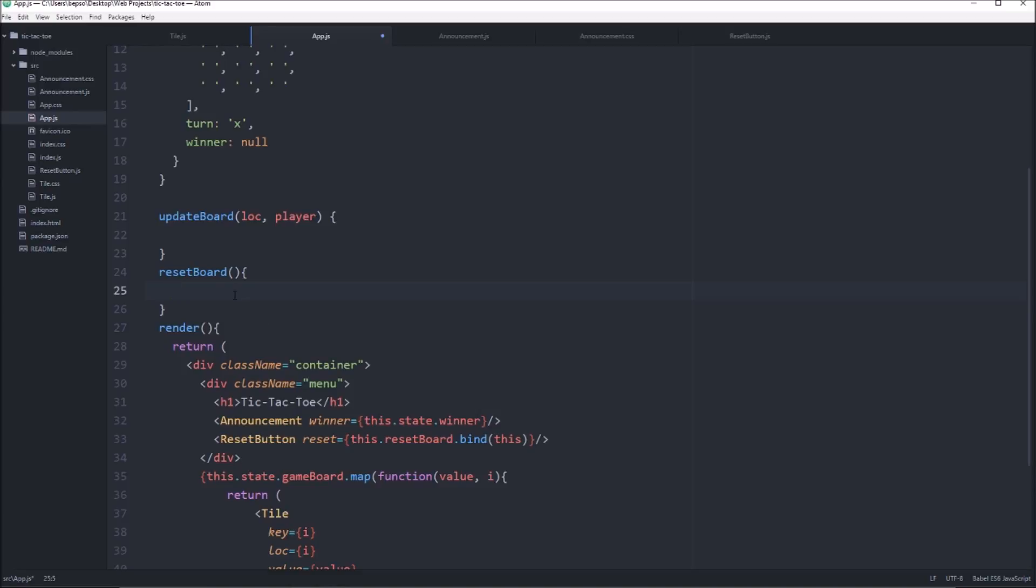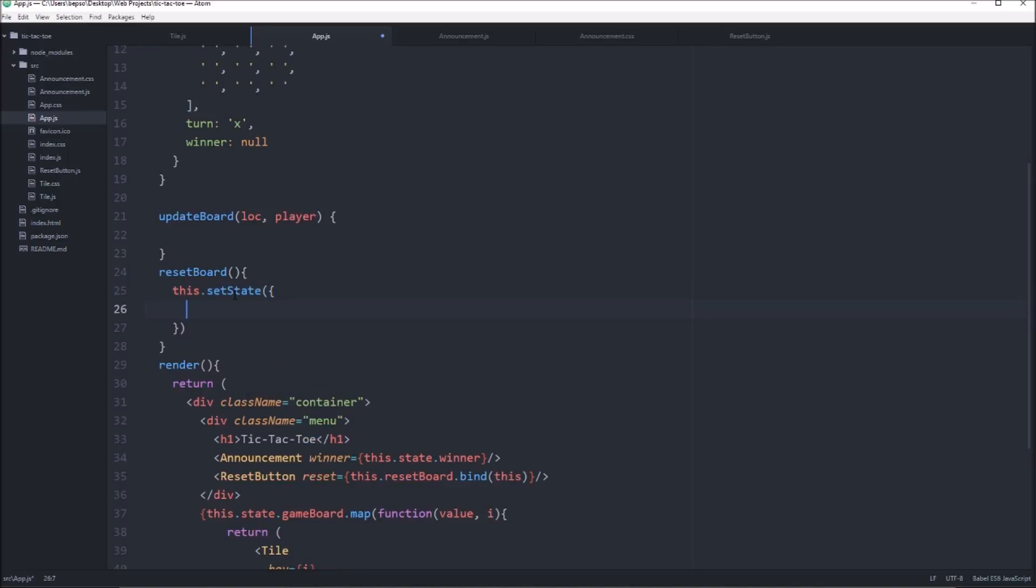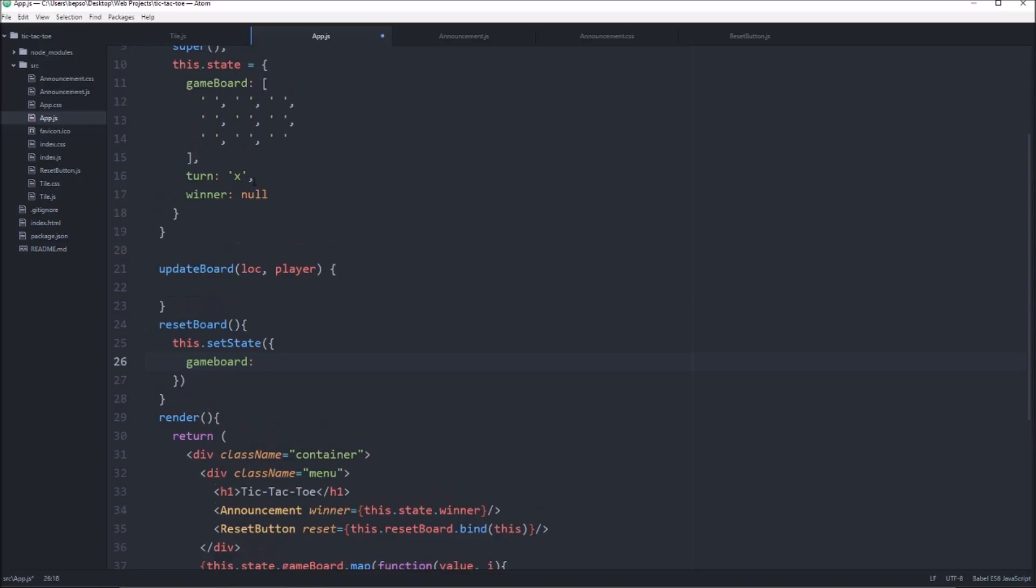So for this, we'll say this.setState. And we'll say gameboard should be equal to the empty array.